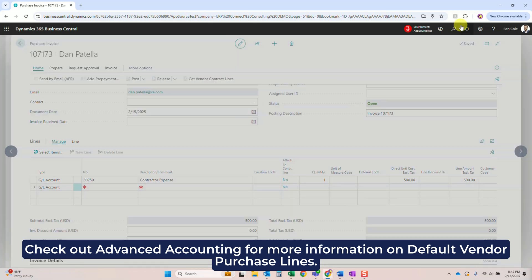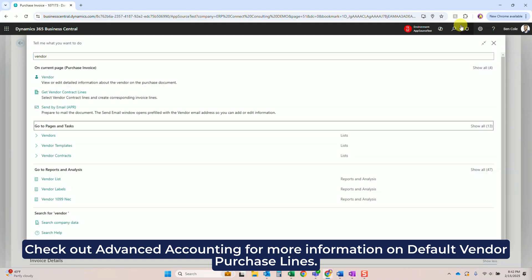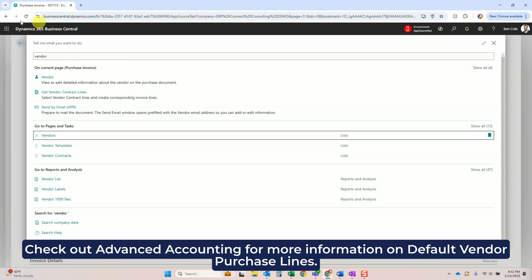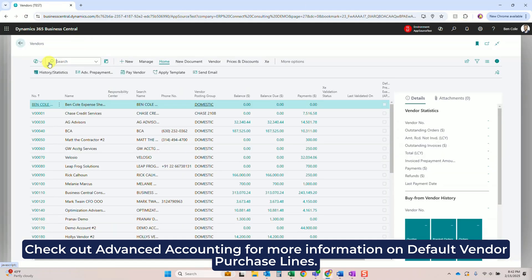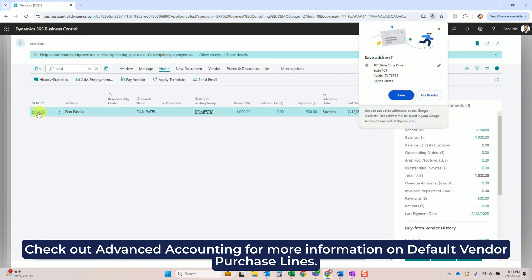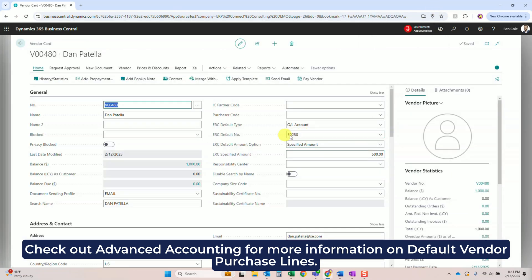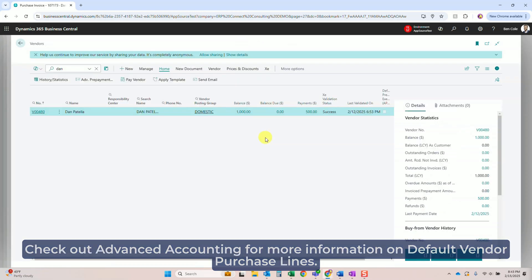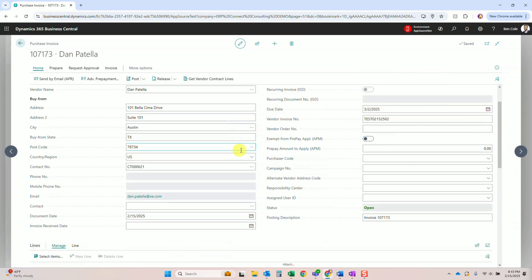I'll show you here real quick - if you go to your vendor card, right here you will see that we've got GL and $500 amount specified right here. We see all of that and that's going to default every time into those vendors.